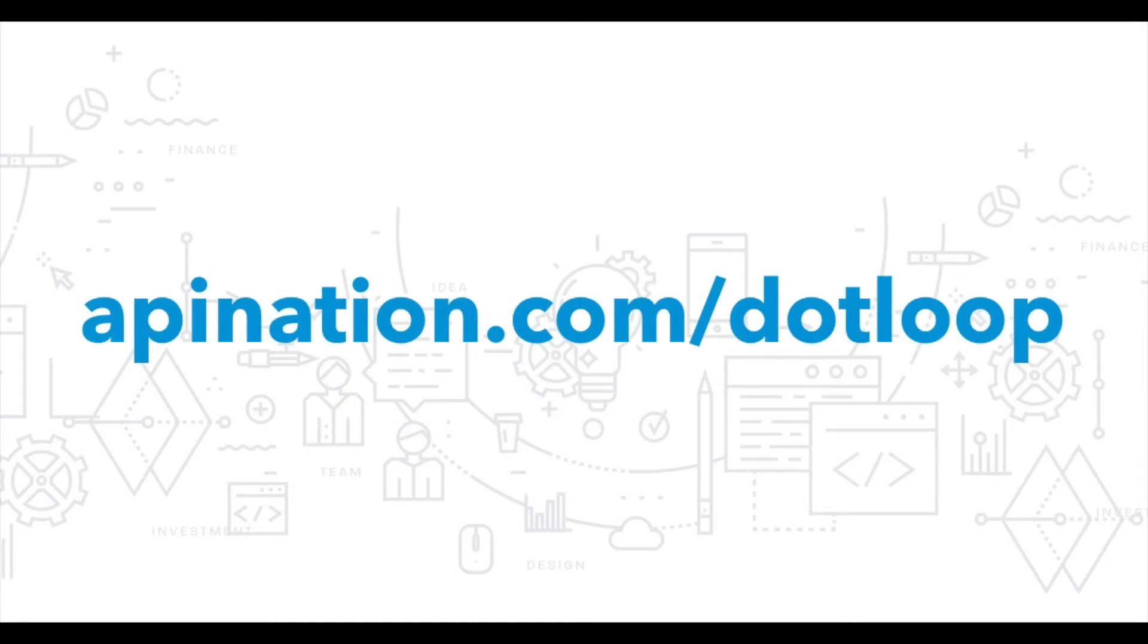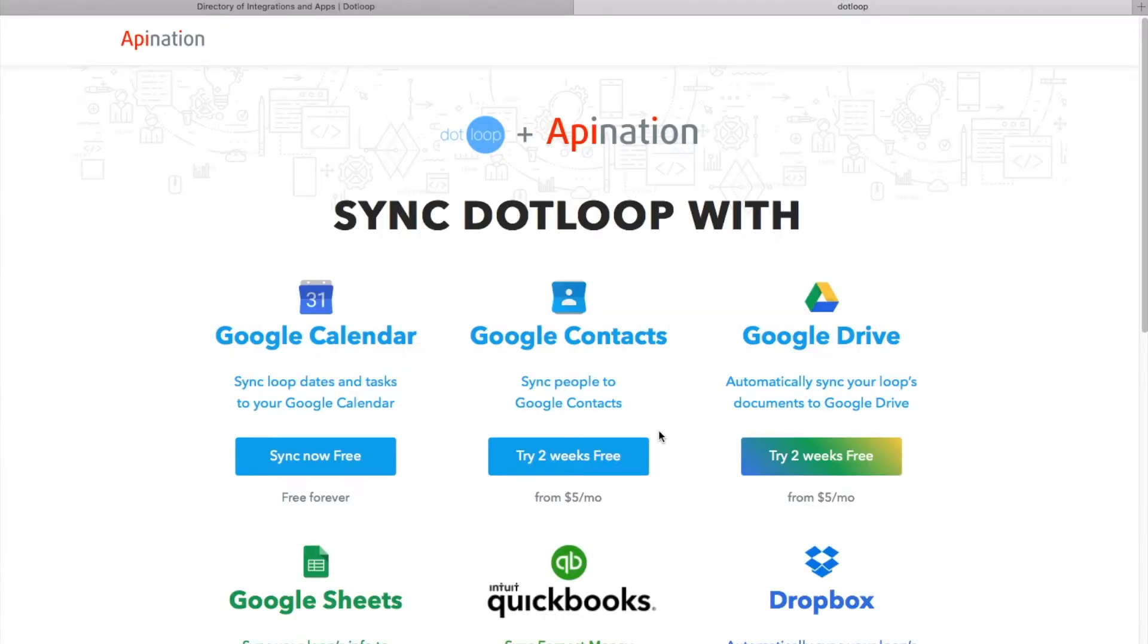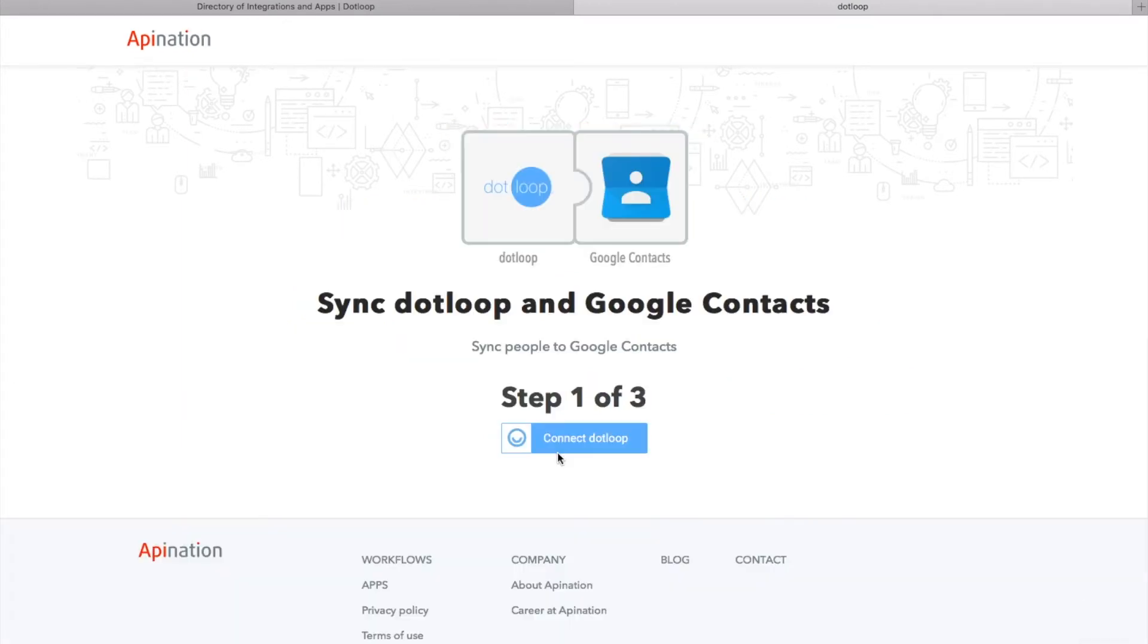Go to apination.com/dotloop and under Google contacts, click on the Try 2 Week Free button. First step is to connect your dotloop.